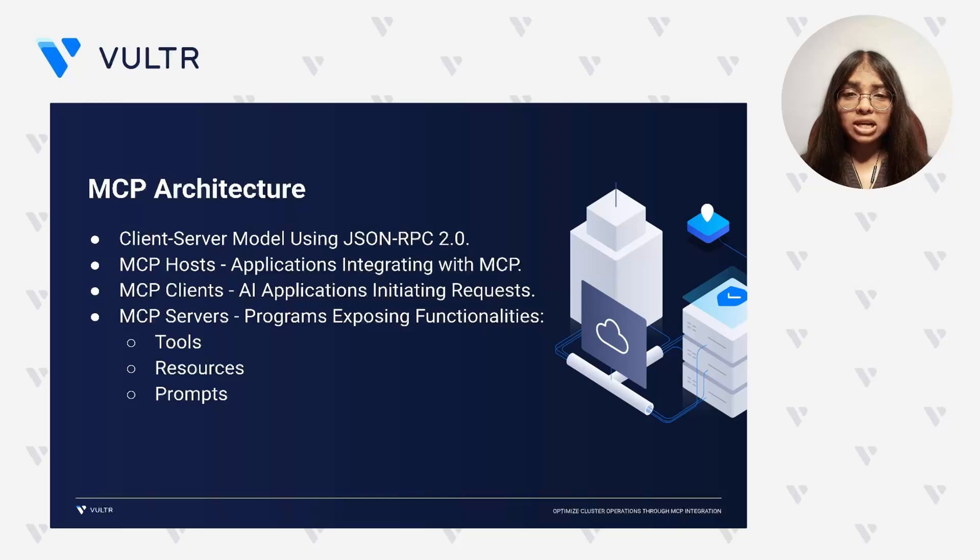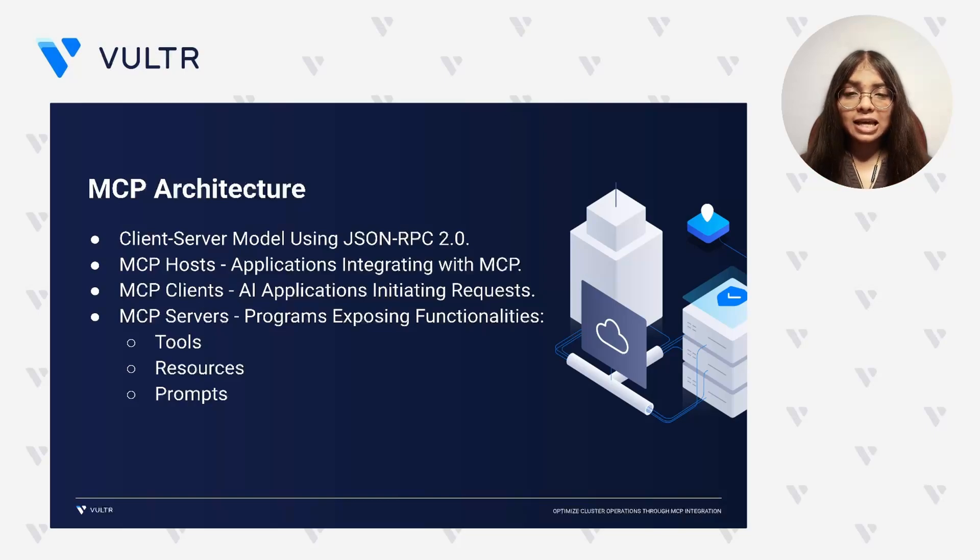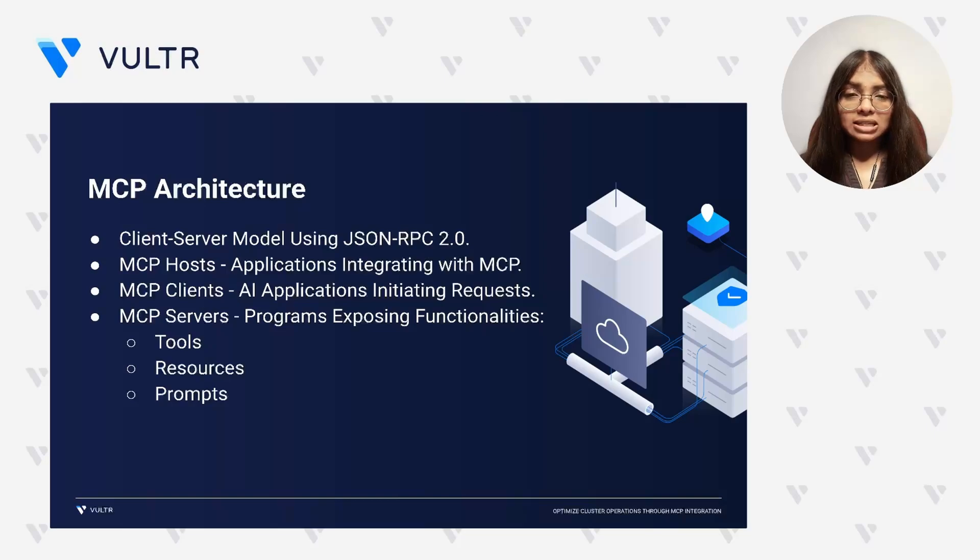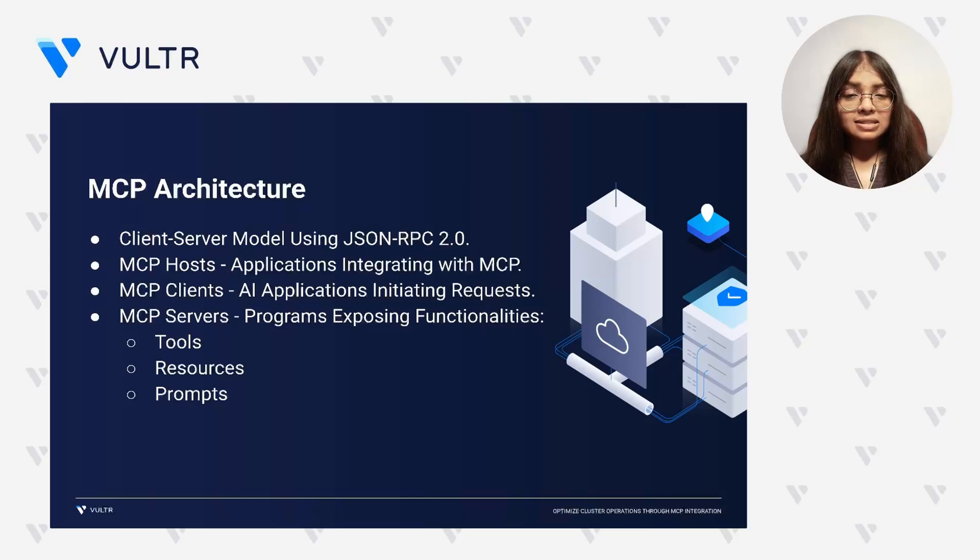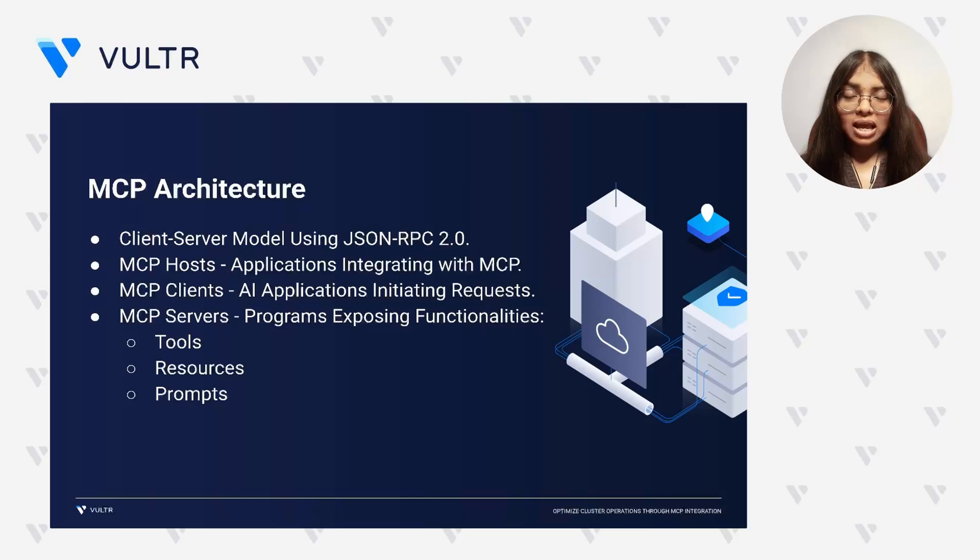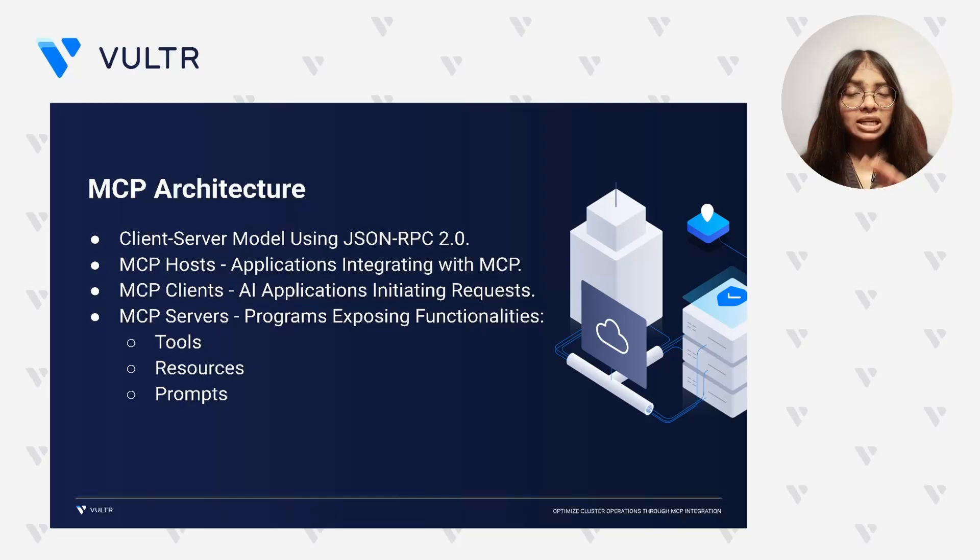Within these hosts reside MCP clients, which act as agents initiating requests for information or action. On the other side, we have MCP servers, which expose external capabilities through three key interfaces.